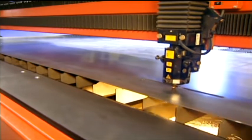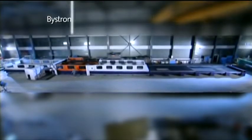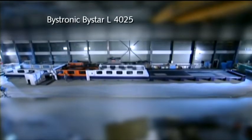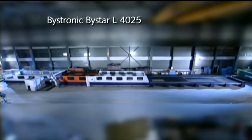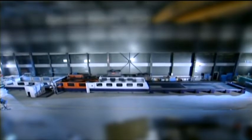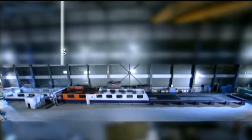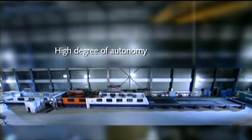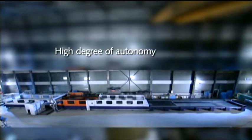Even with the basic version, the mature machine concept of the B-Star L4025 machines offers individual users a high degree of autonomy.